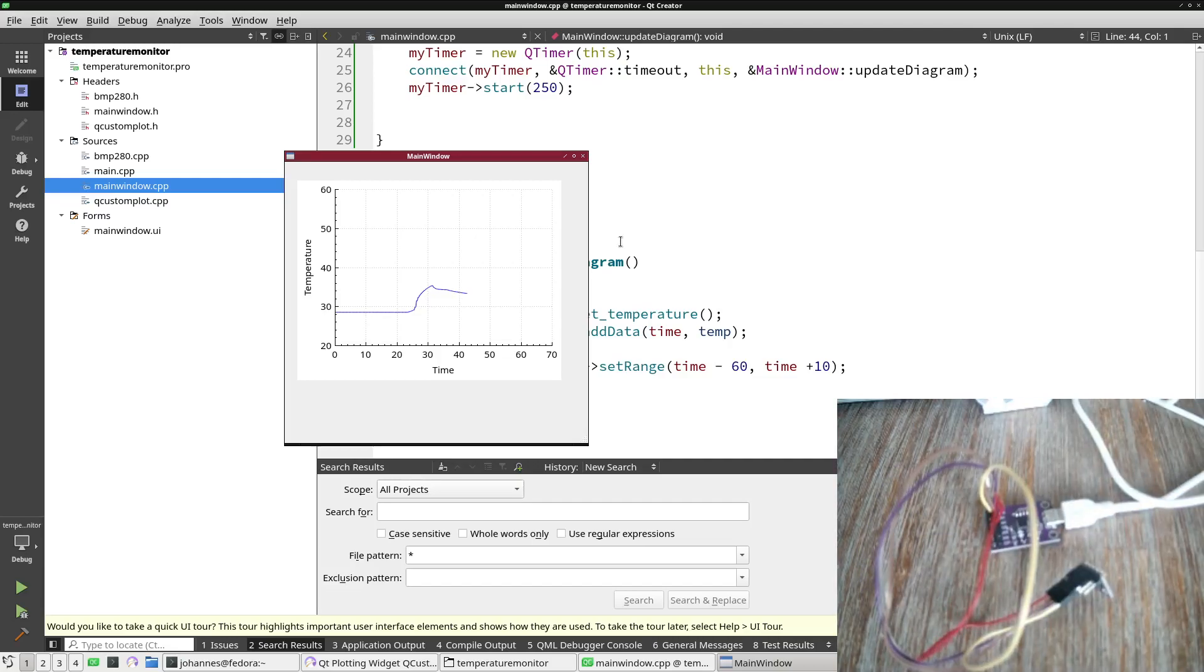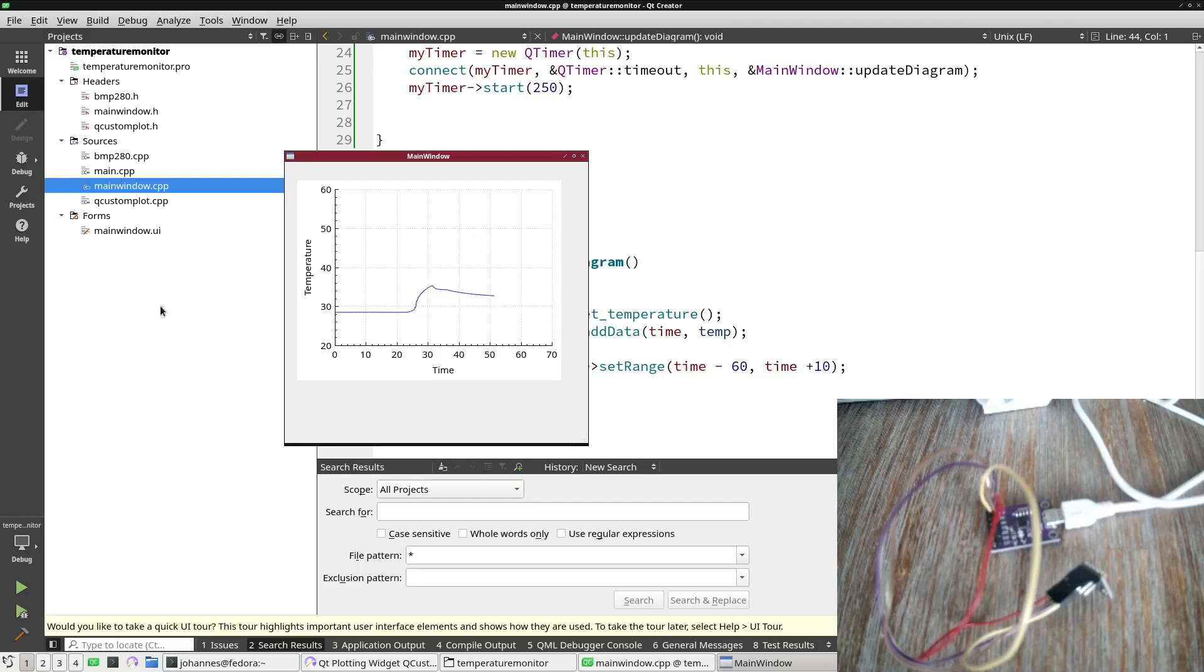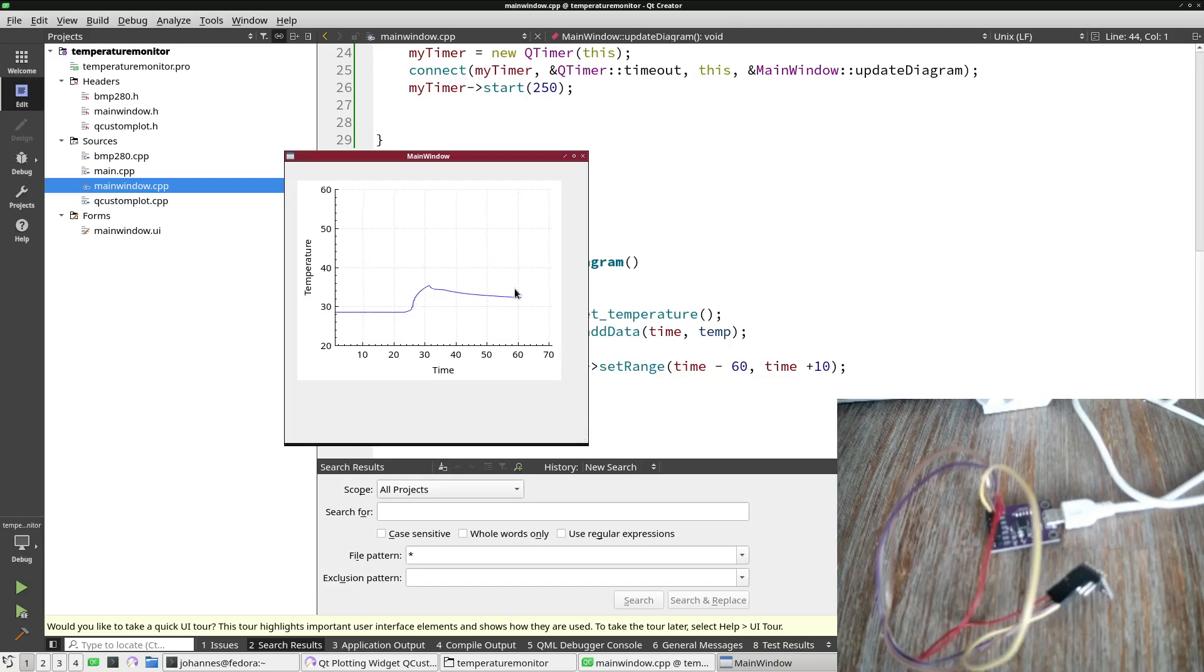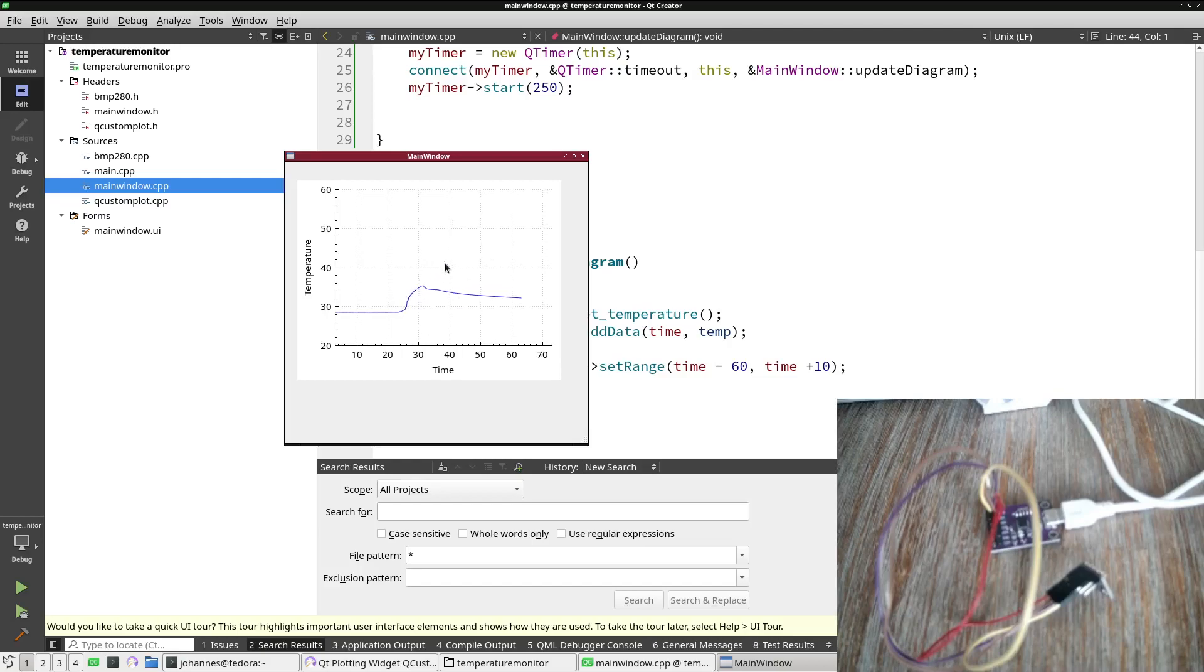So let's wait a little bit to see what happens if the time expires the 60 second mark here, because then we should see the whole diagram is moving to the left. Yes, now you can see the diagram is moving to the left.